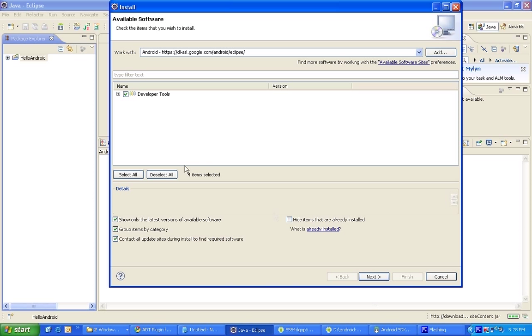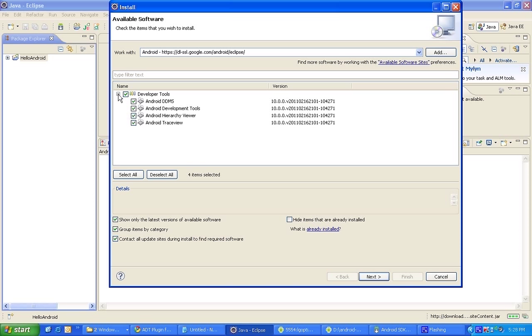I had already installed in my Eclipse so I'm not going to install it again. When you expand this developer tools you need everything, all the four components for the first time when you install it. DDMS is nothing but it's a debugging manager from Dalvik, it's for the Dalvik virtual machine, Dalvik Debug Managing Service.